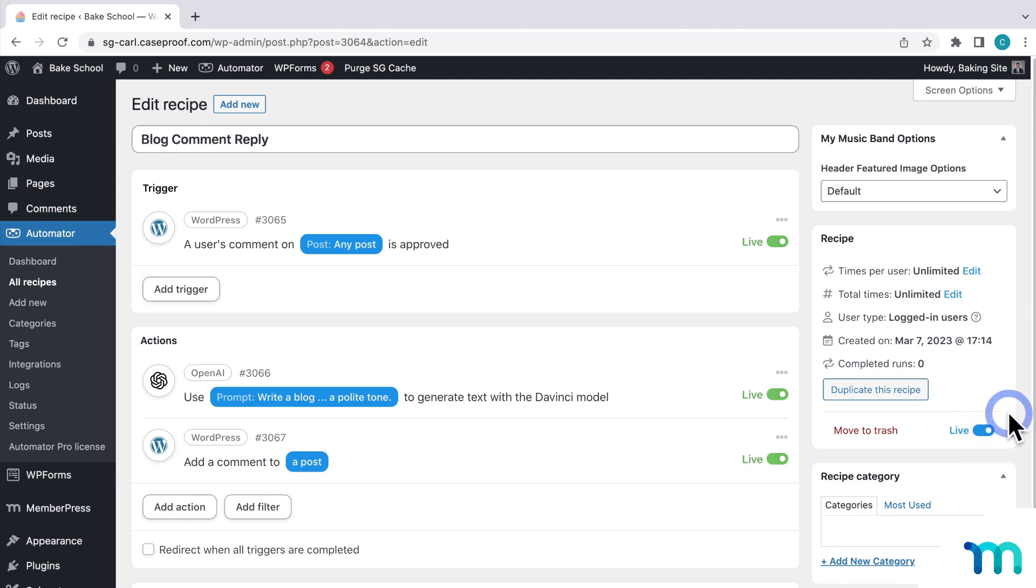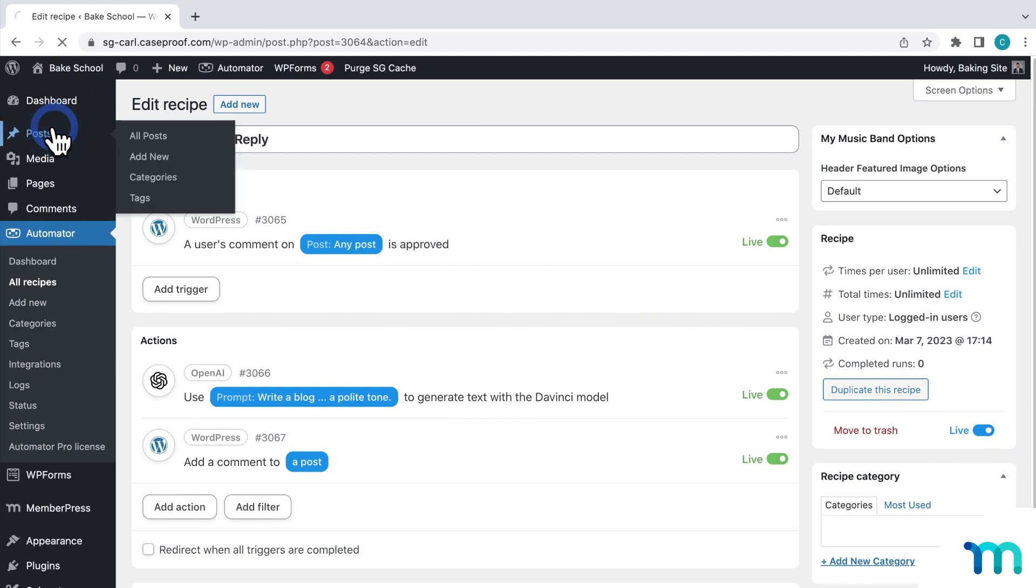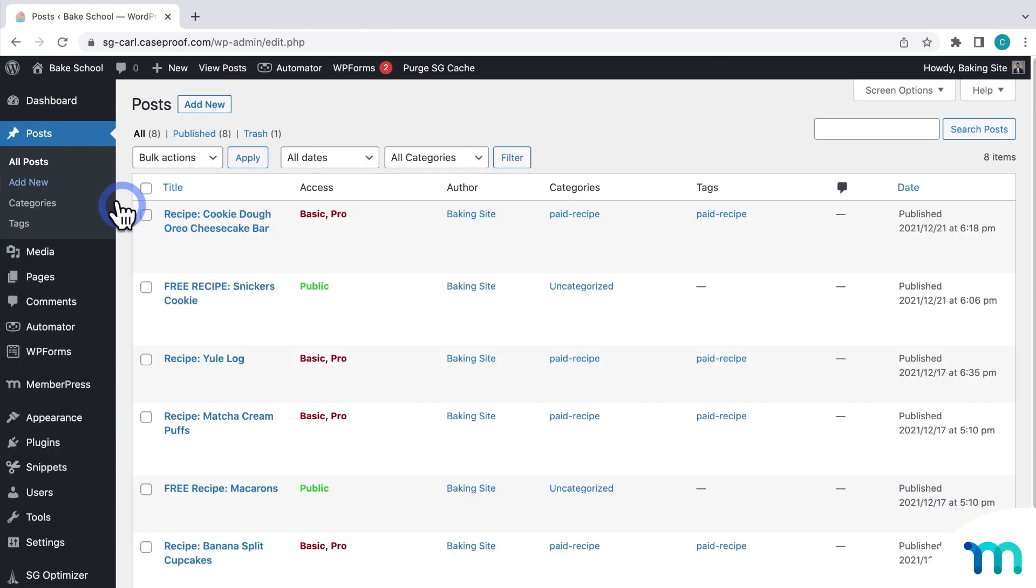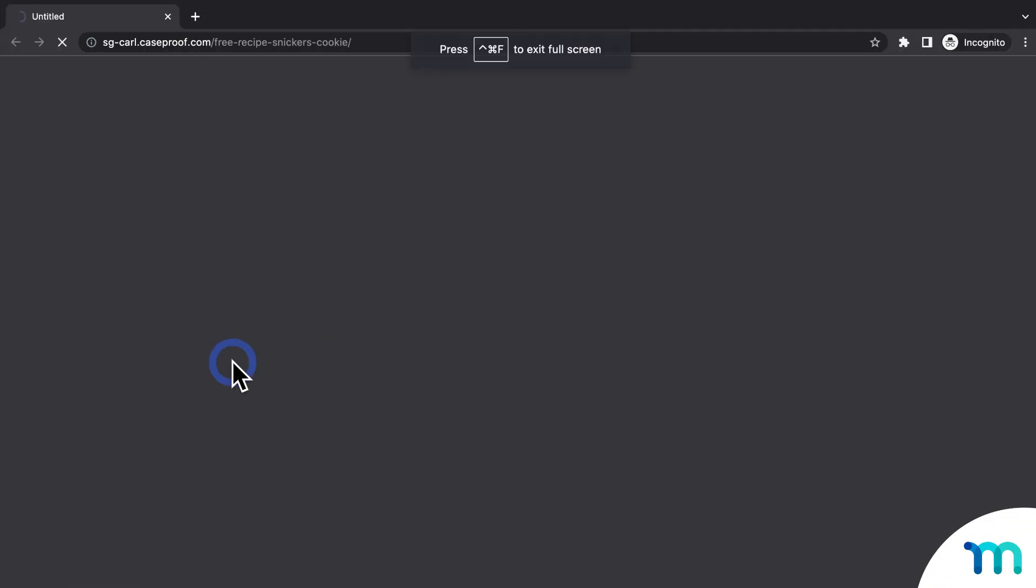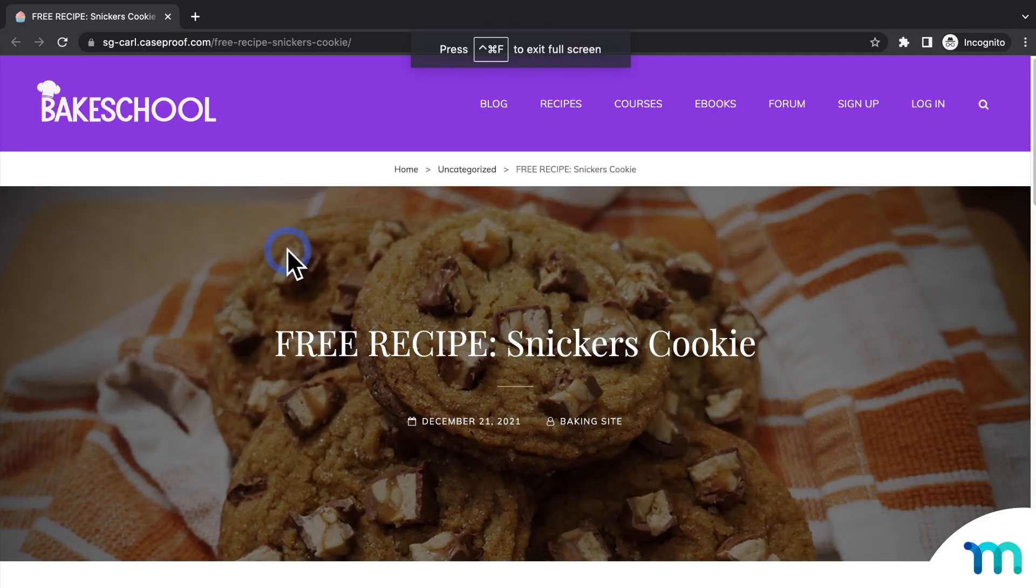Now, once I approve a blog post comment on my site, the automation will run and post a response. To test it out, I'll go to posts. And then click to view one in a new incognito window. So I'm not logged in as my site's admin user. And then first, I'll copy this post URL.